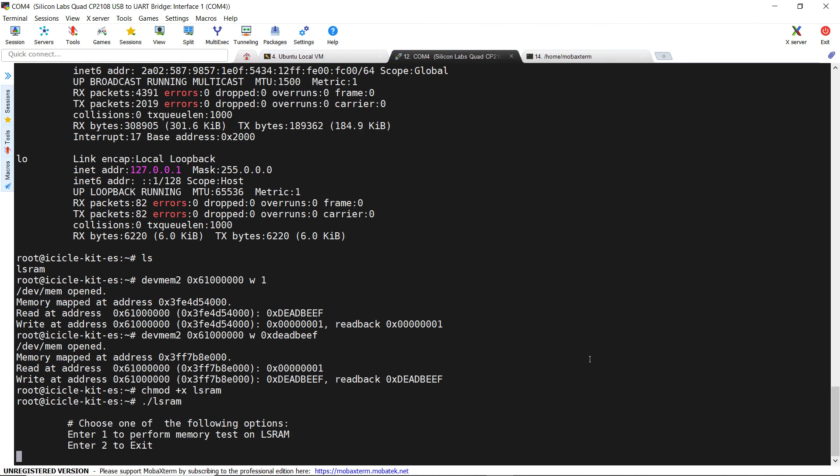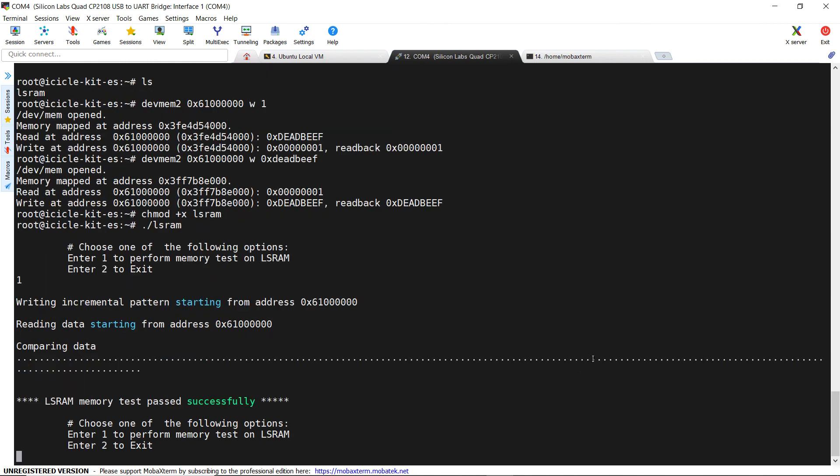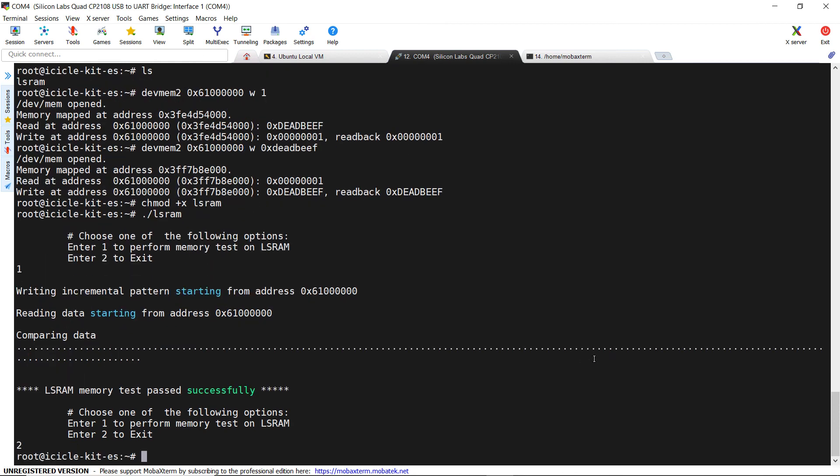By pressing 1, we can run the memory test and see the output on the console.